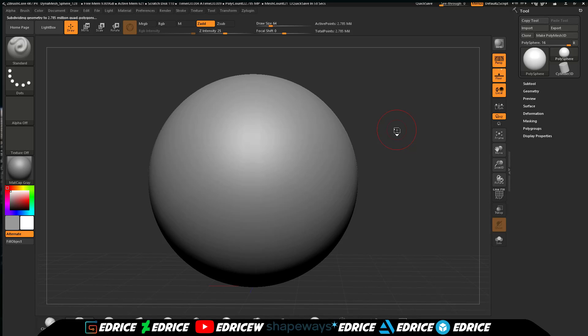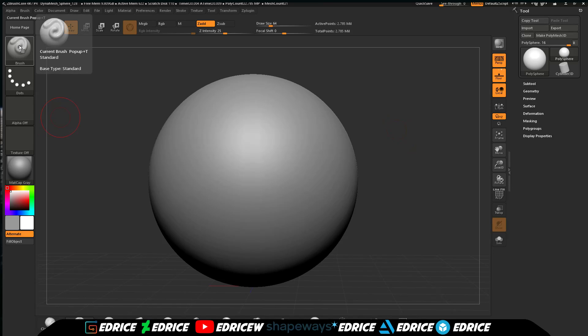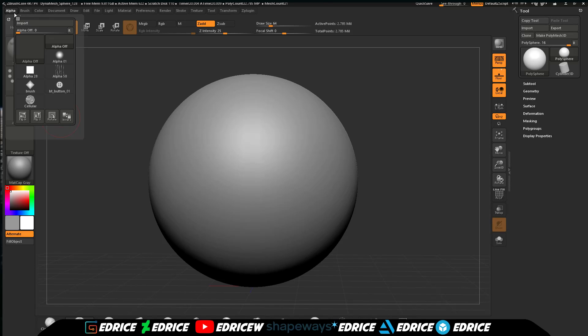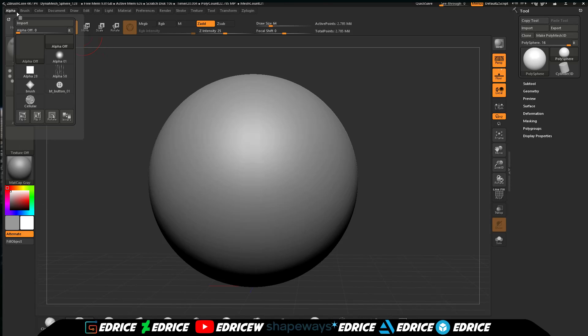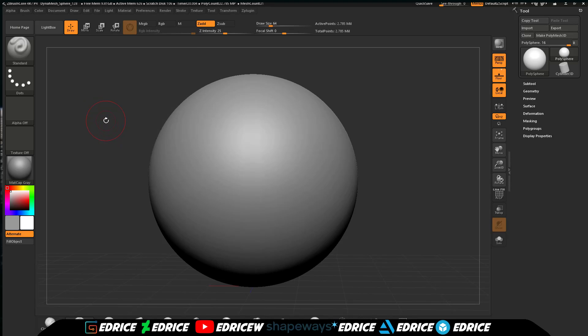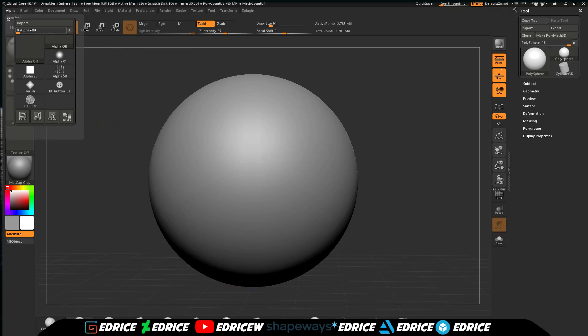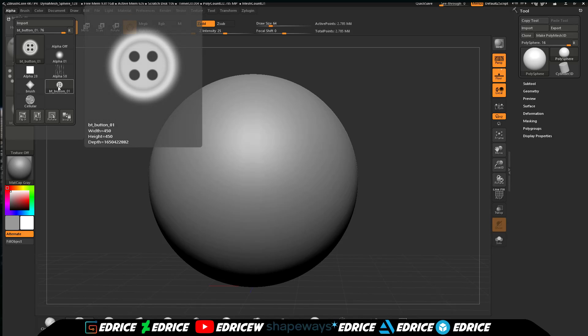Now we're going to make a very basic brush. To do so, we are going to use the standard brush as our starting point and then we are going to go into alpha and click import. I already imported all my alphas for this tutorial.